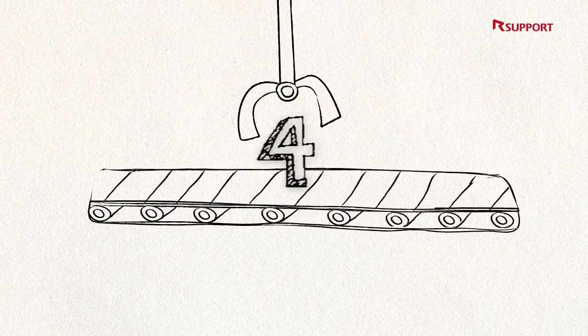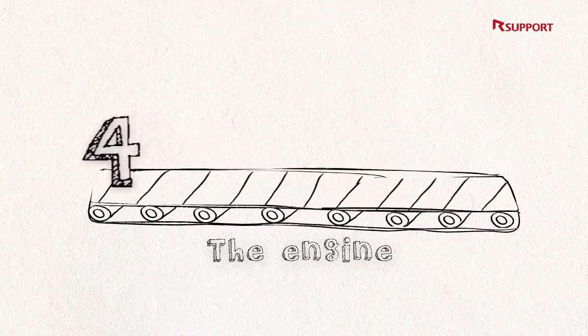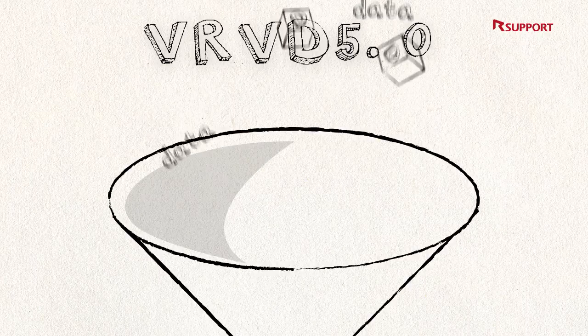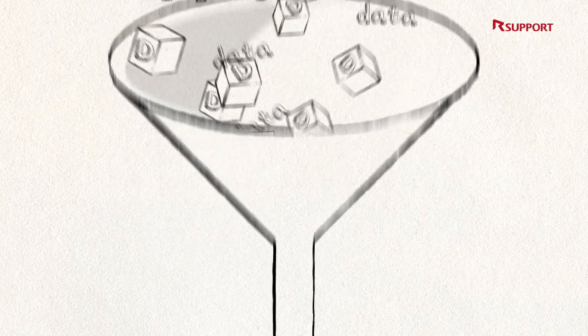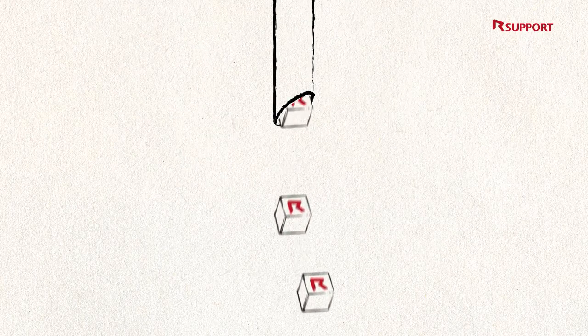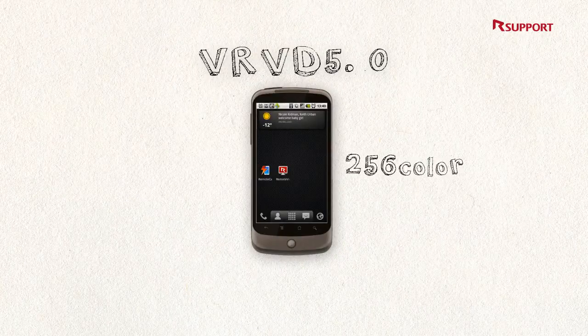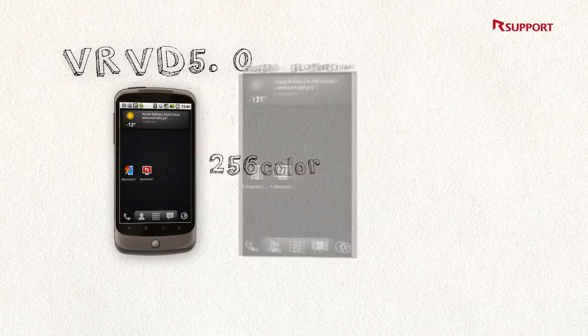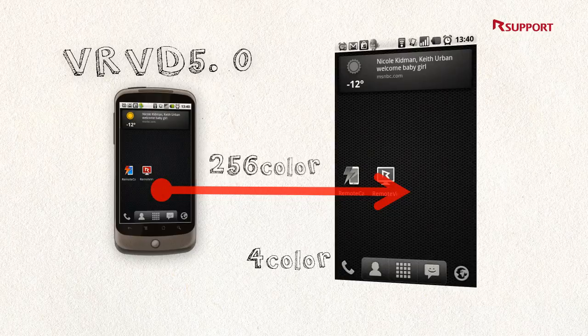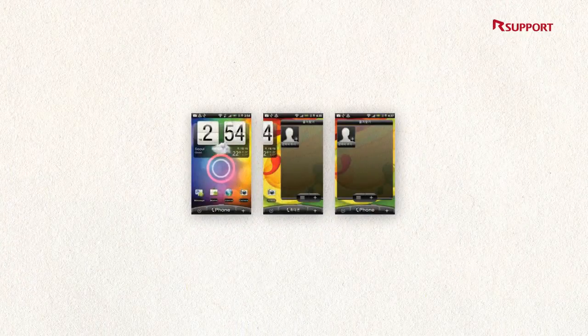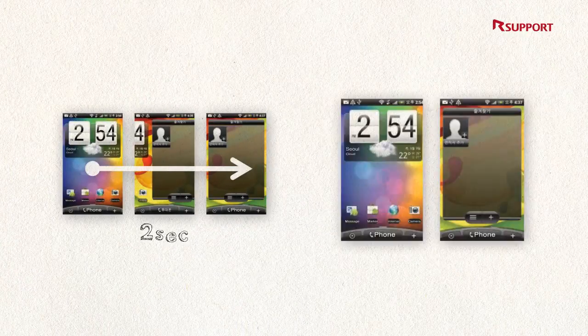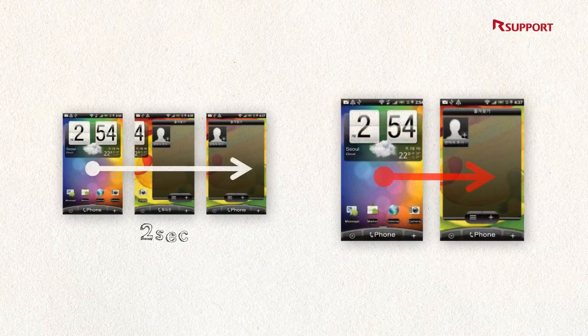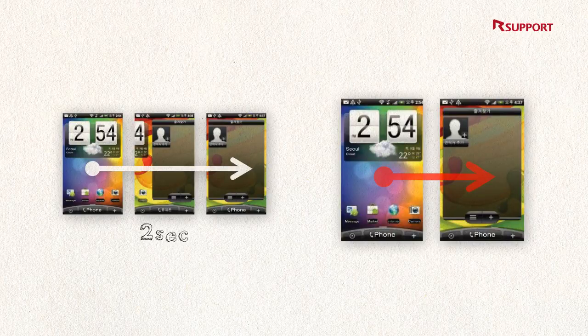Fourth, the engine of Remote Call Mobile Pack, VRVD 5.0, transfers only the changed data, minimizing network traffic problems. VRVD 5.0 also compresses screen data depending on the network environment. Unnecessary data will not be transferred, maximizing the speed and quality of service.